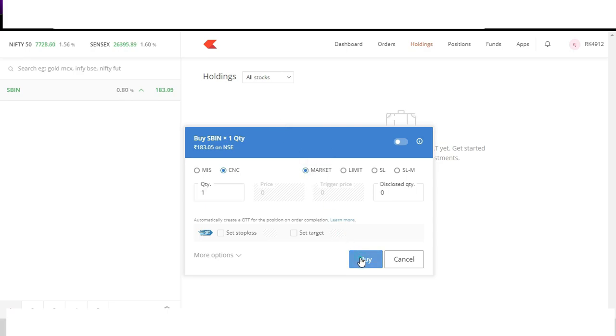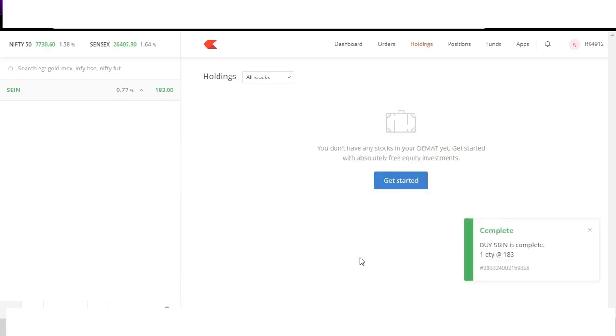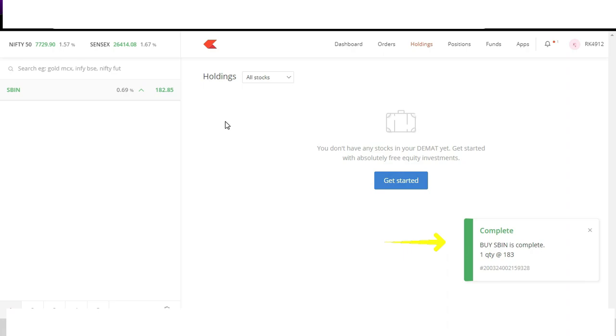Now you can see here the order was completed. Here the order was fulfilled at 183, but the current market price is 182.85 or 182.90. So it gave us 10 to 15 paisa above price because when we place market order it just buys at whatever price seller is selling at. Hence buying at market is always costly. One should avoid doing it.